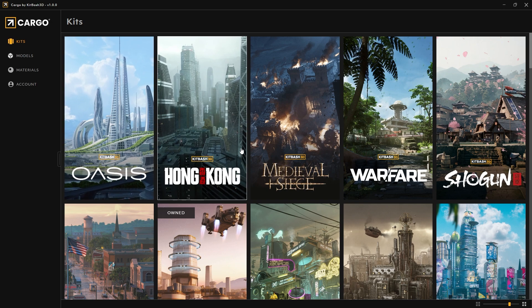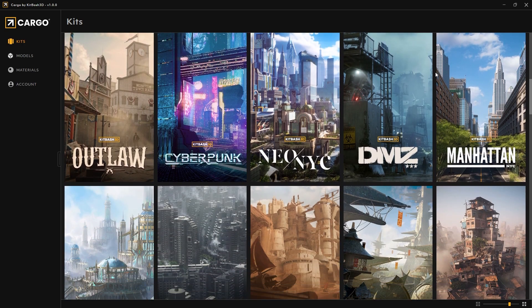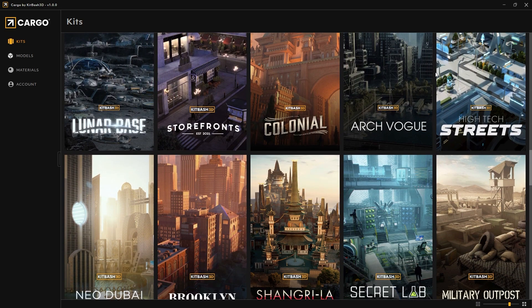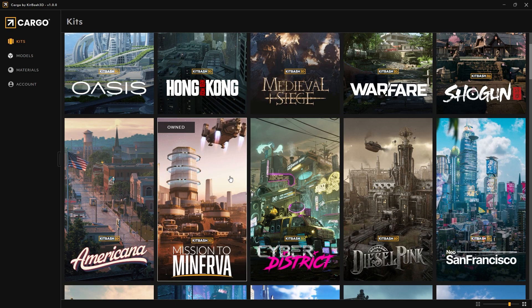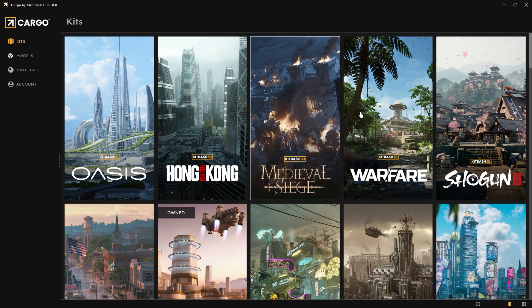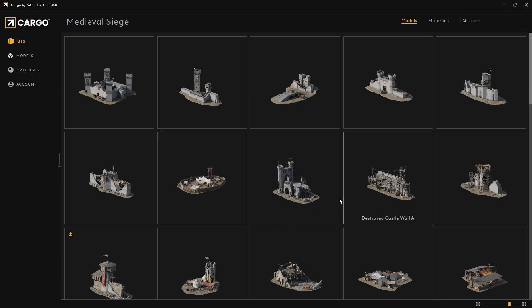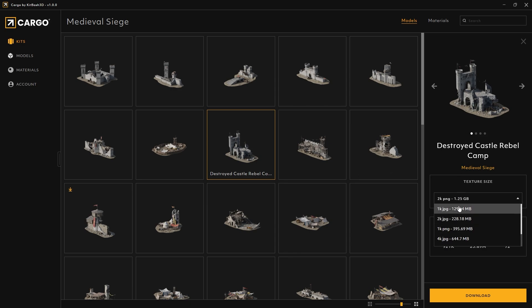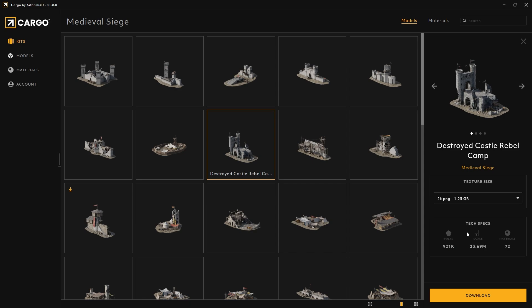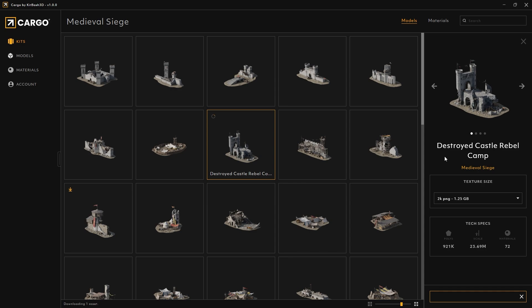Now let's go to Cargo and import something. In the Kits section, you can browse through different kits available from KitBash 3D — Colonial, Valhalla, Outpost, Cyberpunk, Mission to Minerva, Medieval Siege, and many more. I'll grab one to show you how easy it is to import an object. You can see the asset size options — I'll go for the 2K PNG, which should be fine — and click Download.